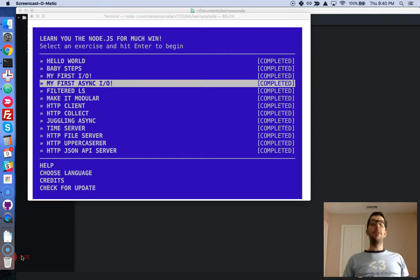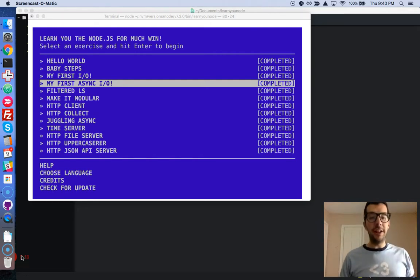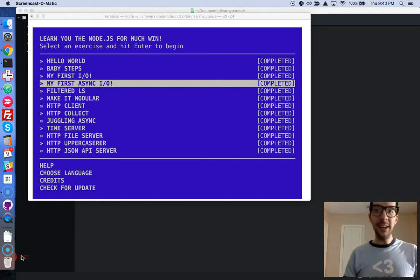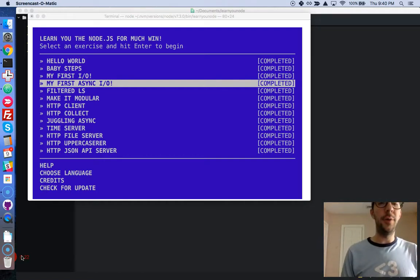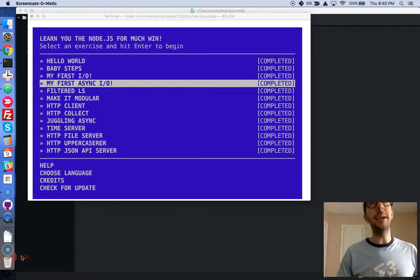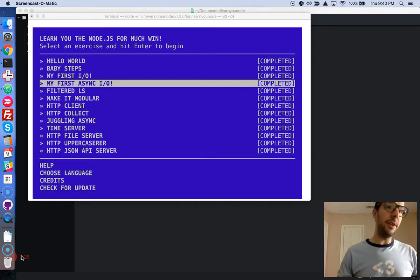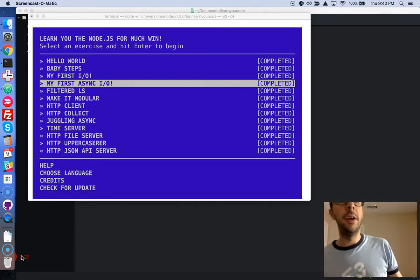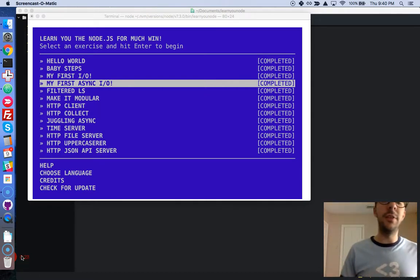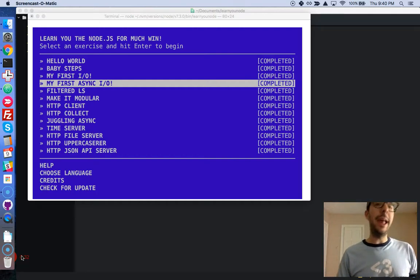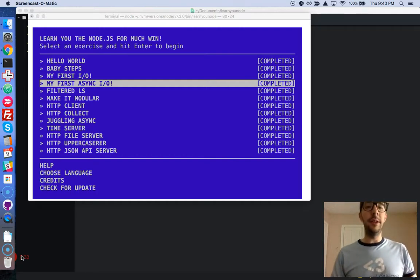Anyway, we are on the fourth challenge, My First Asynchronous I.O. It's going to be exactly the same result as the last challenge. We're going to print the number of new lines from a given file, but we're going to do so asynchronously.